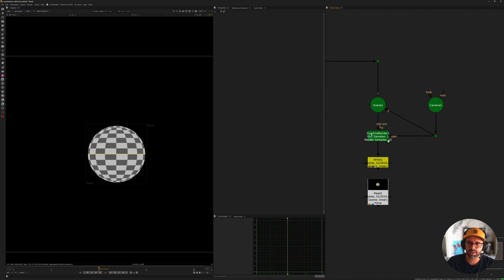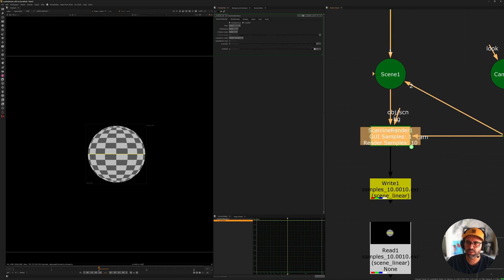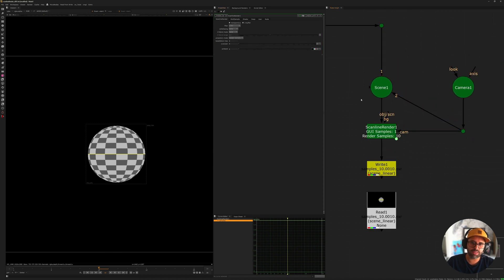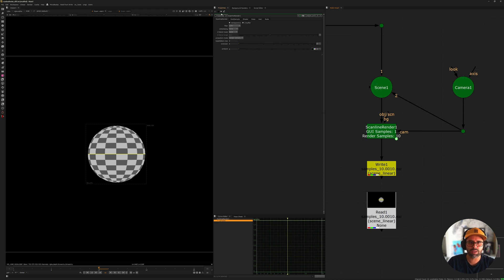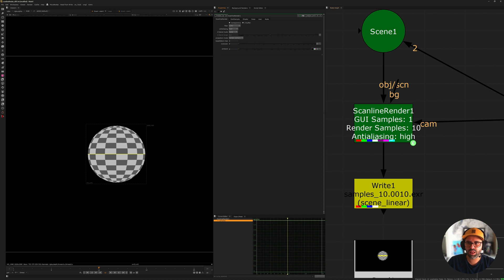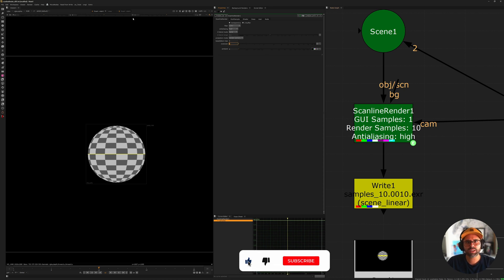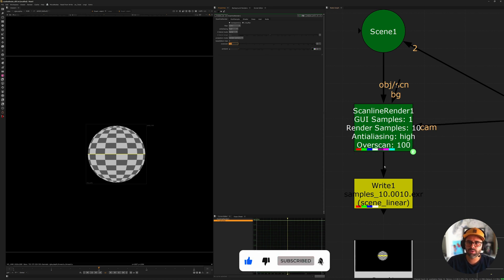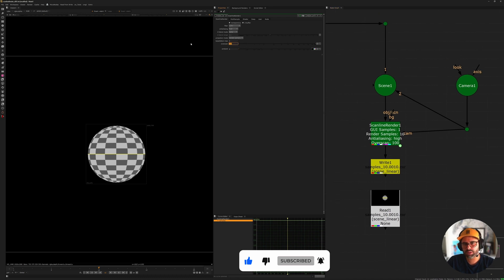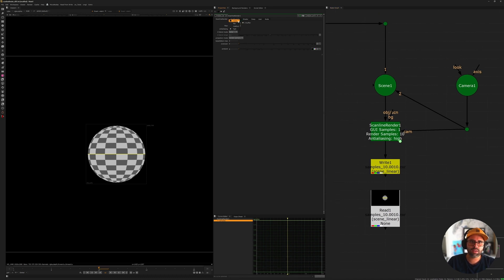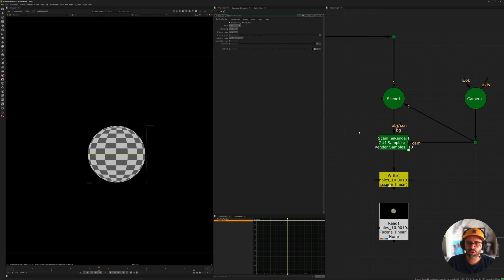The next thing I added involves the other two settings I change quite a bit. When things are default, it tells me the anti-aliasing hasn't been changed and there is no overscan. Because those are two things I do change often and want to know if I've done it — if I change anti-aliasing from none to high, a label appears saying anti-aliasing is set to high. And if I change the overscan to, say, 100, it tells me overscan 100. If I reset those back to defaults, both labels go away.